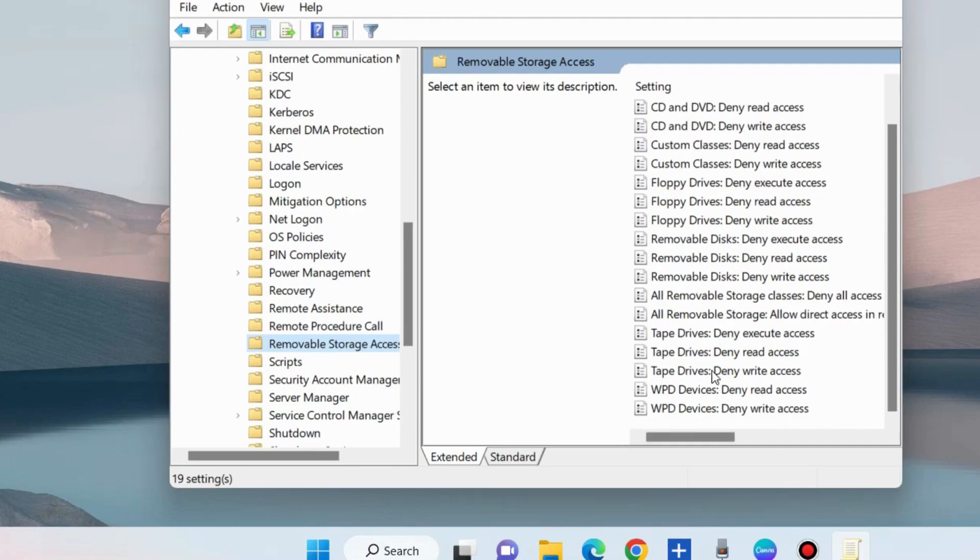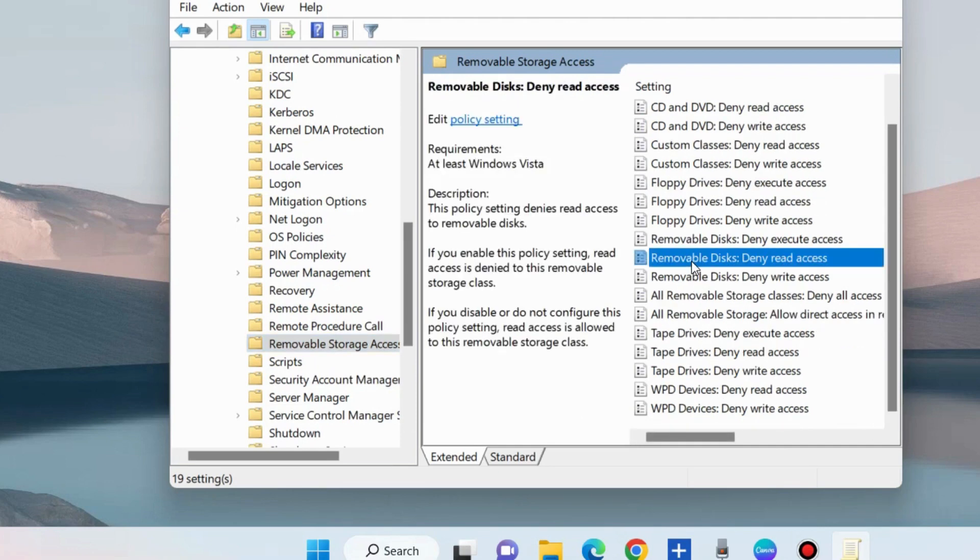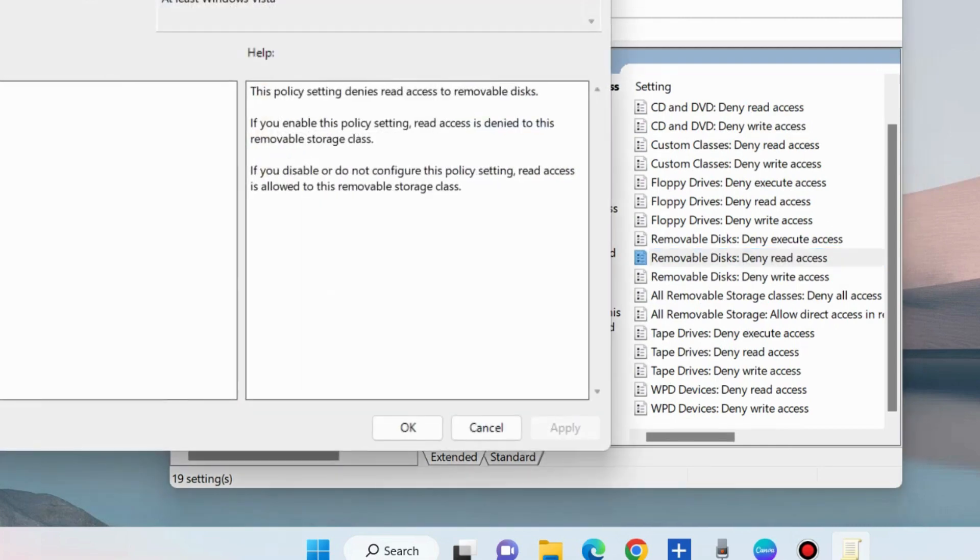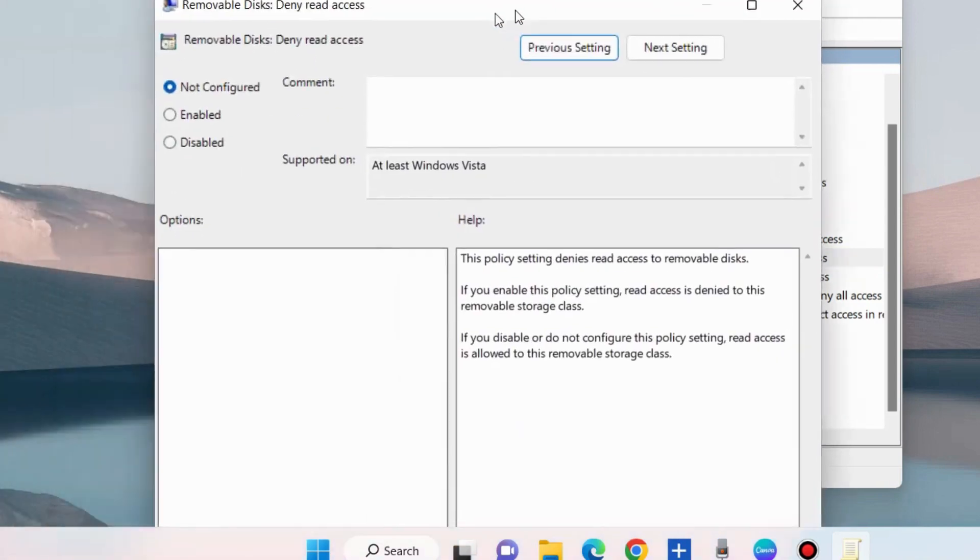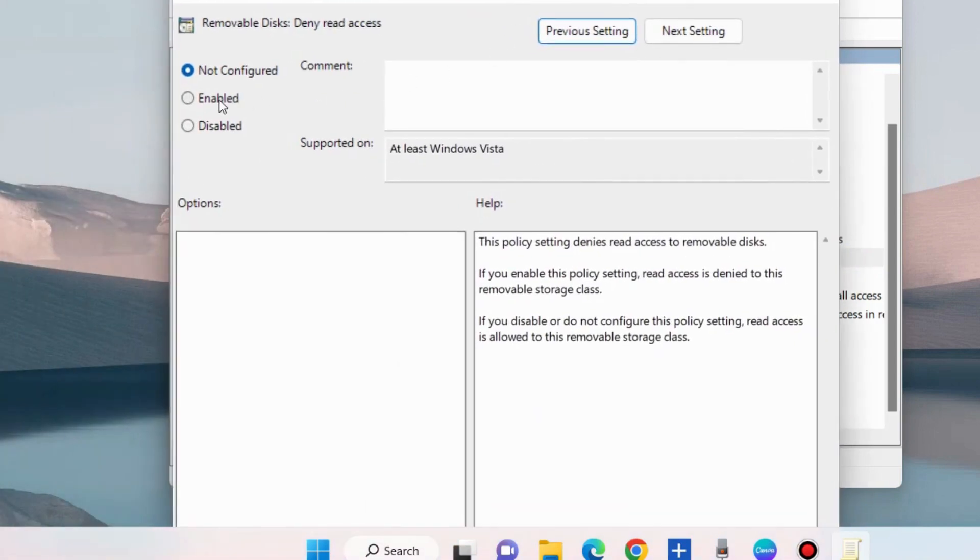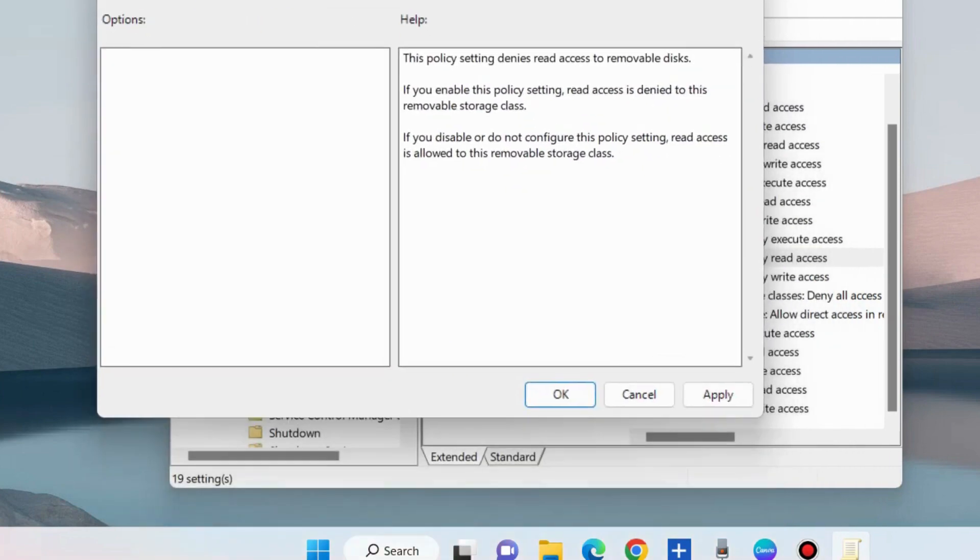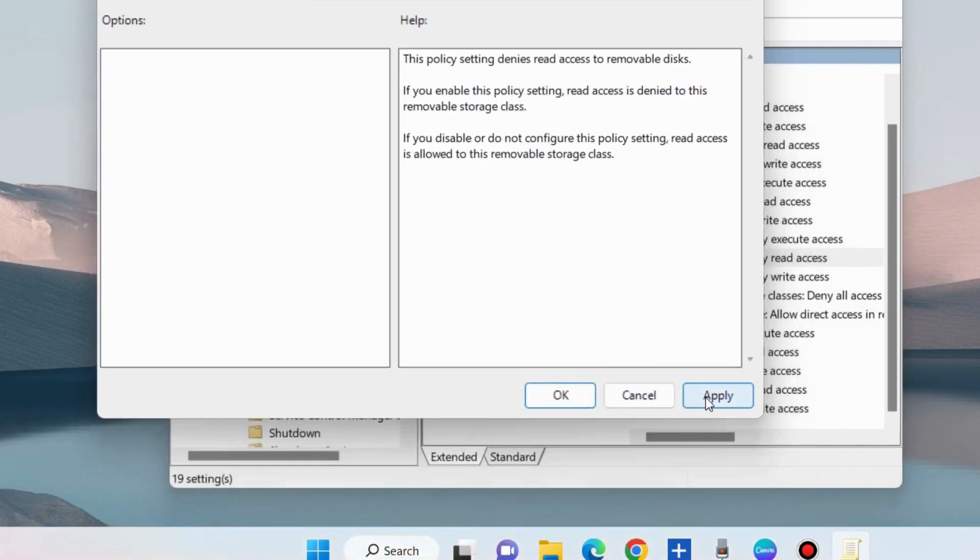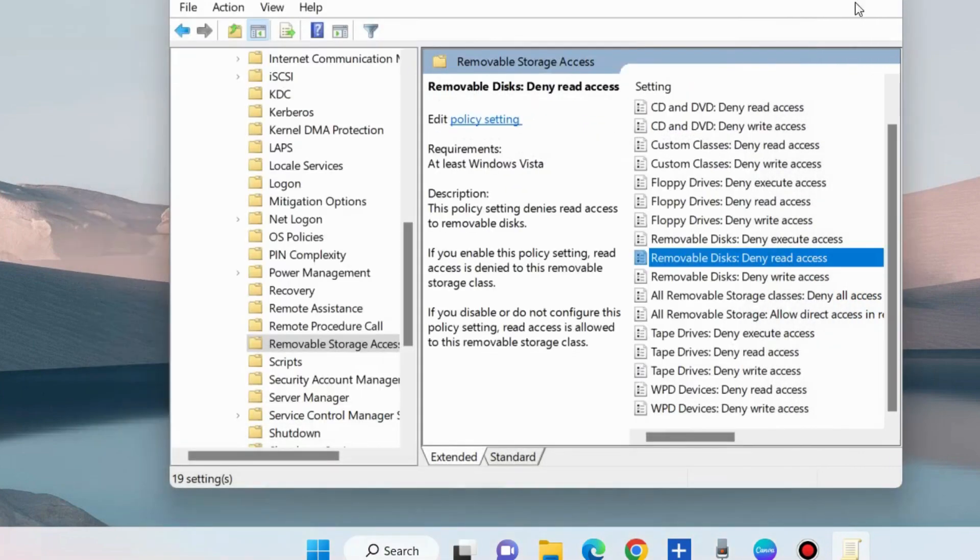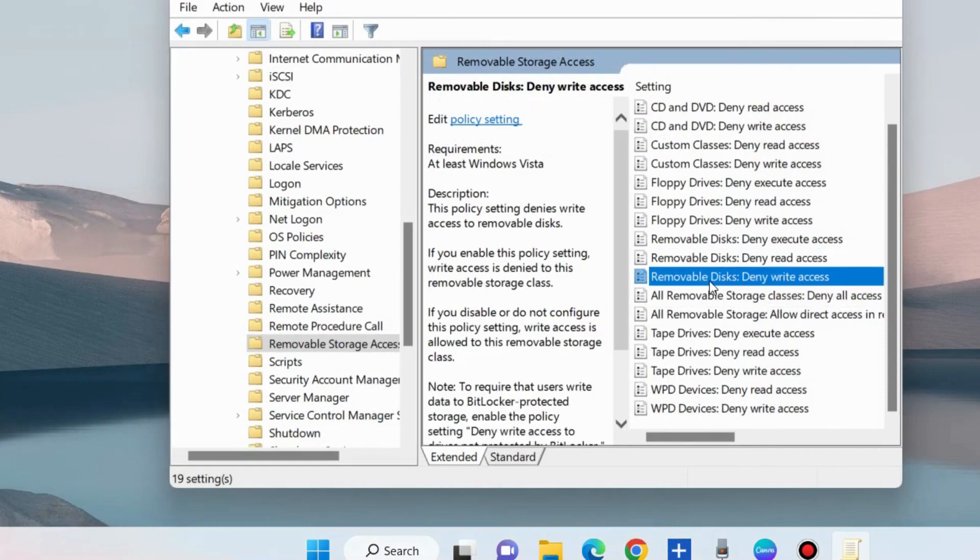Find the option Removable Disks: Deny read access. Double-click on it to open its properties, choose the option Enabled, and click Apply and then OK to save the changes. Thereafter, go to Removable Disks: Deny write access.